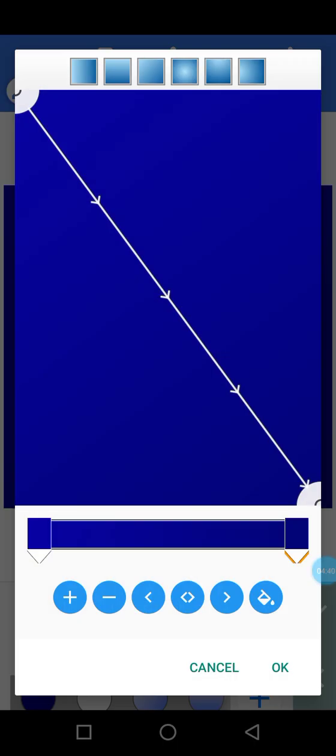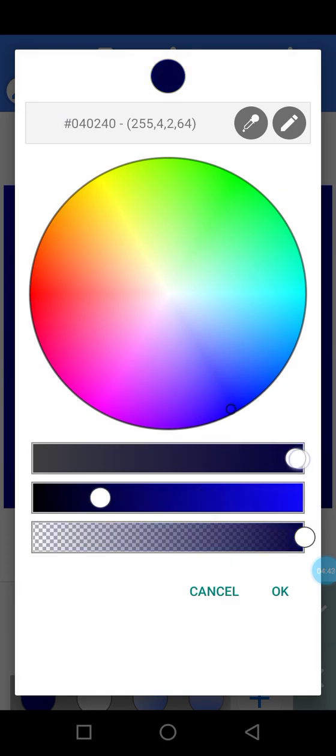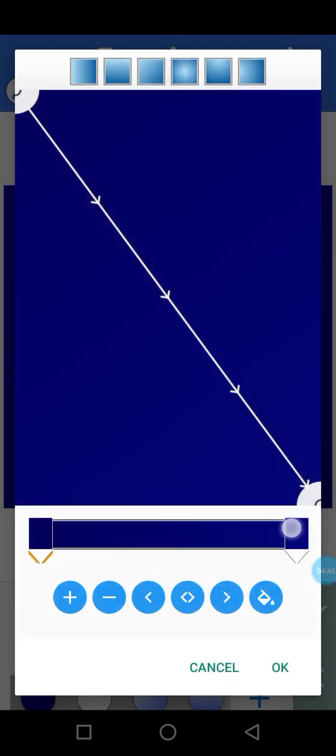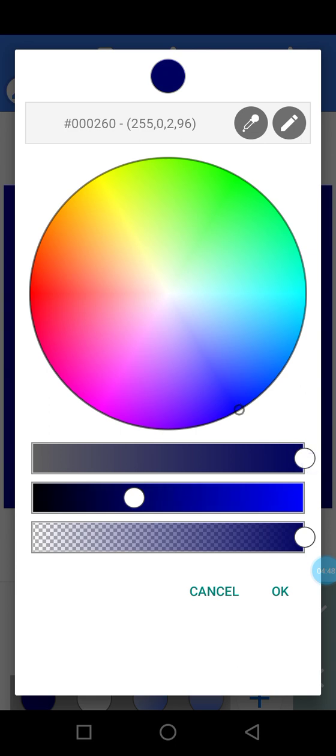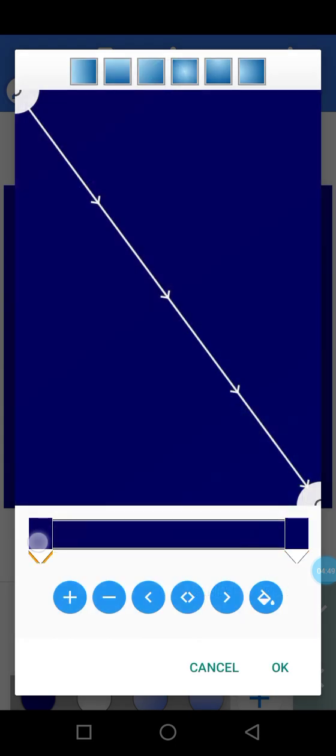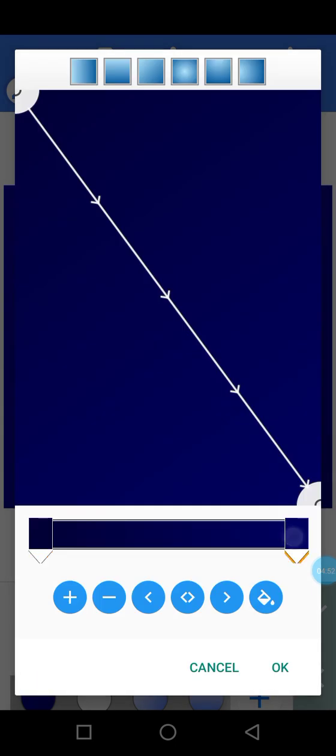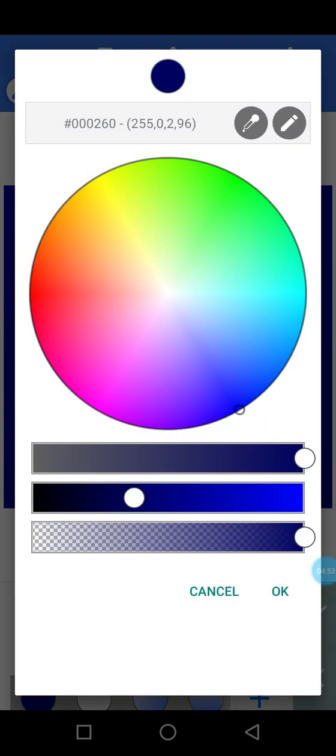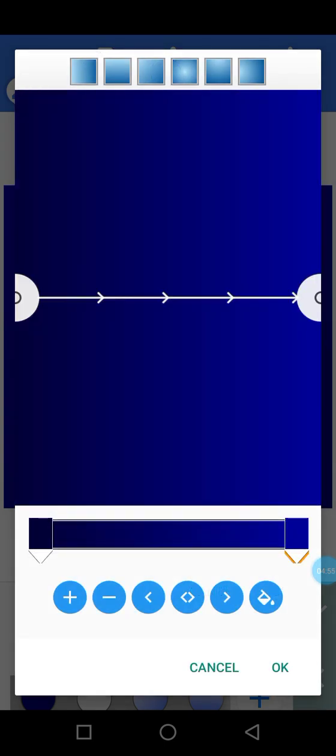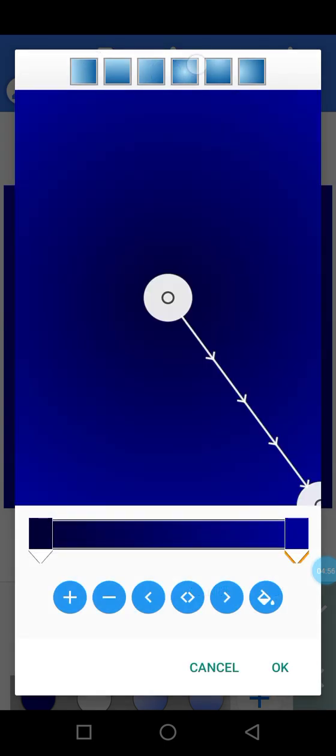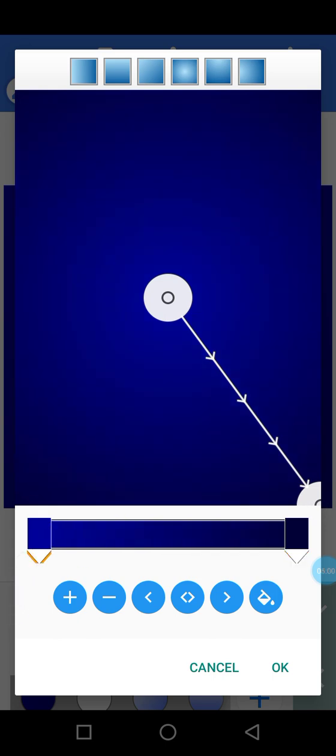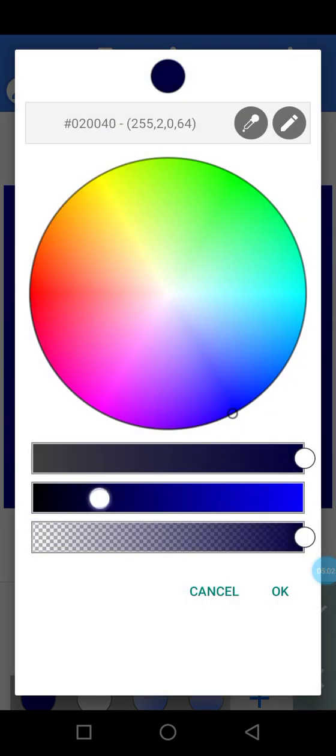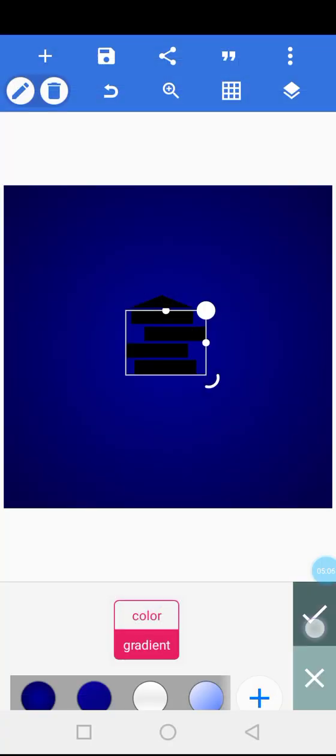Yeah, let me see blue. Let me see gradient of blue. Just like this. I'm going to adjust it like this. I think we have a perfect background.